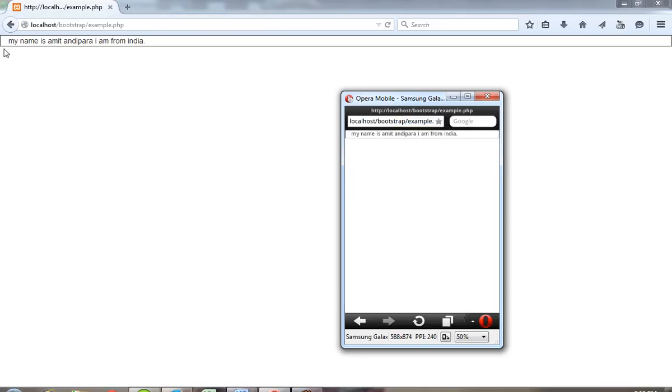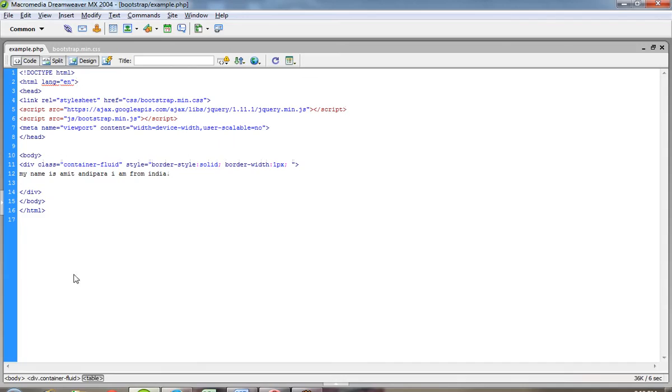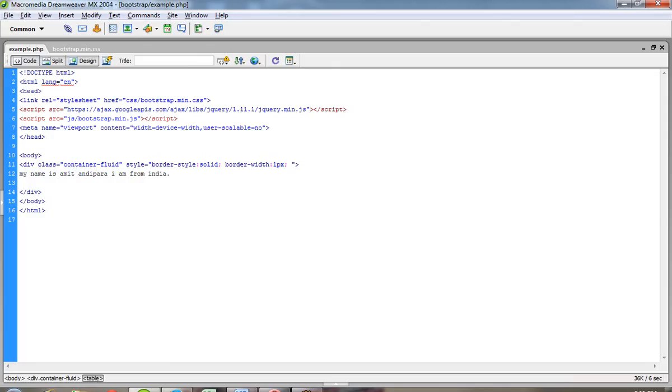So if you want to use 100% width in your website, you have to use division class container-fluid. If you are going to use only container class, then it will put 15 pixel padding from left and 15 pixel padding from right, and also margin from left and margin from right. So this is the difference between container class and container-fluid class.